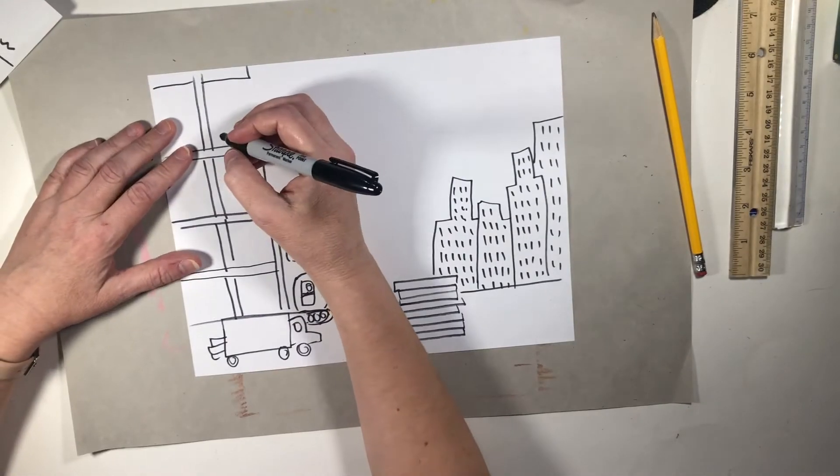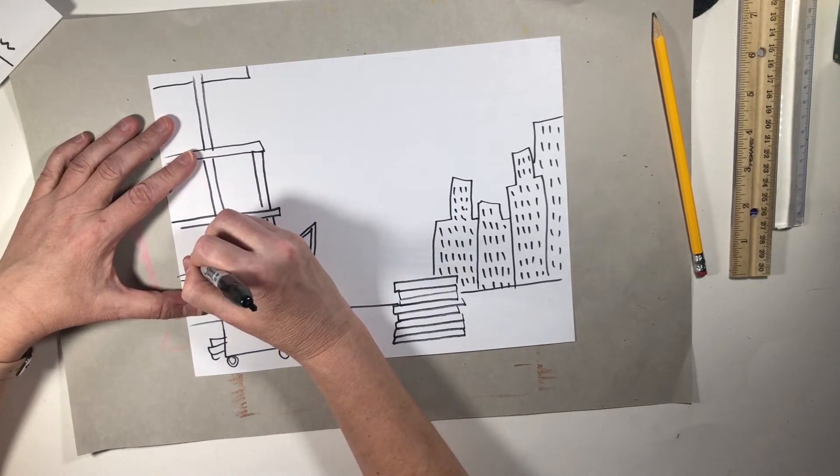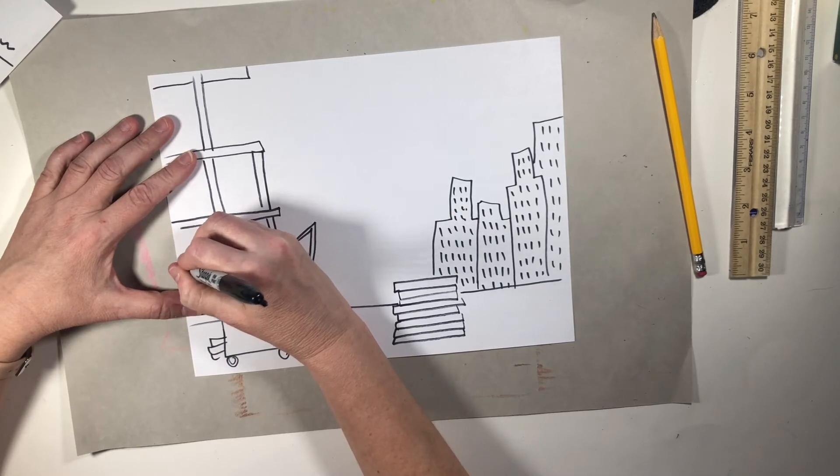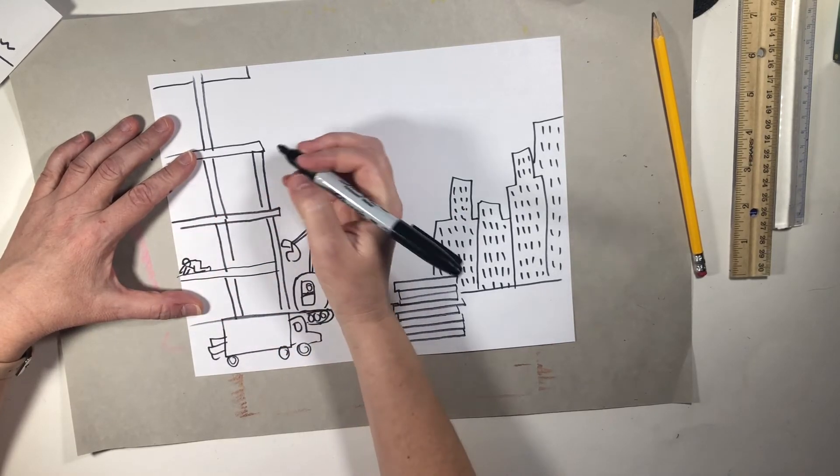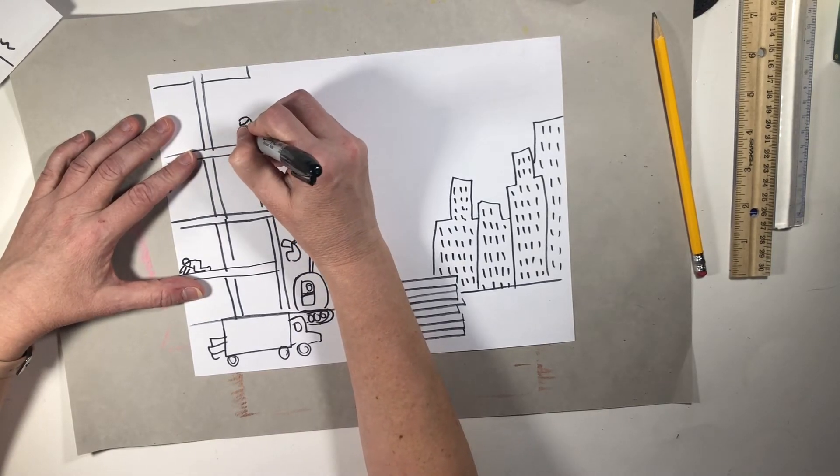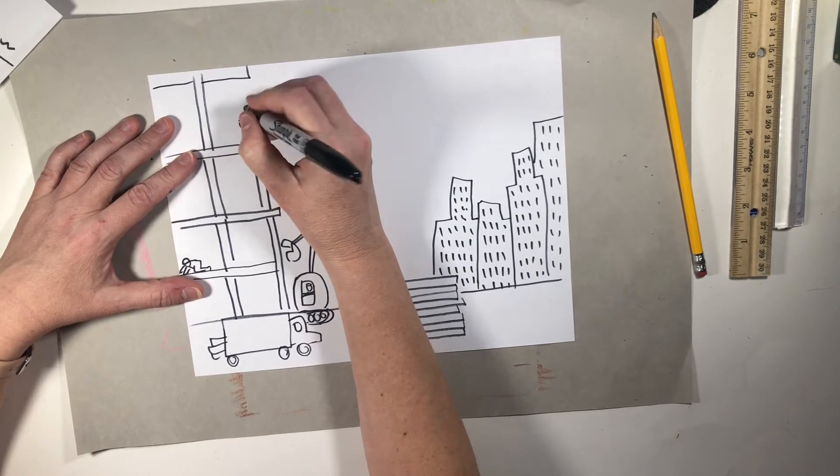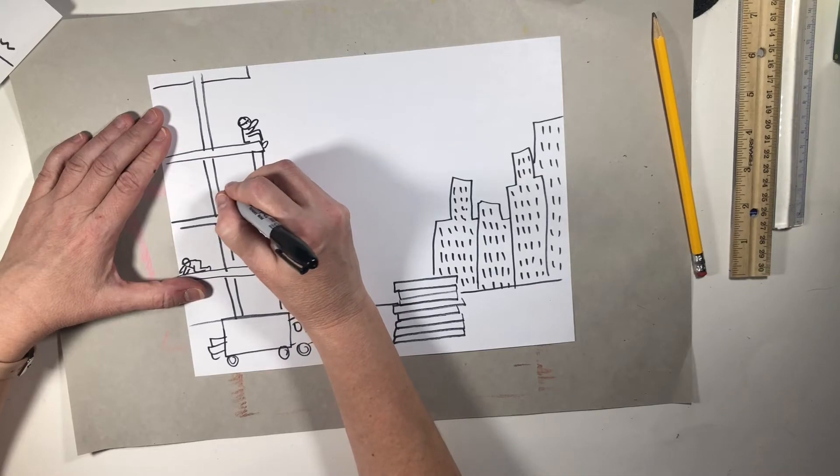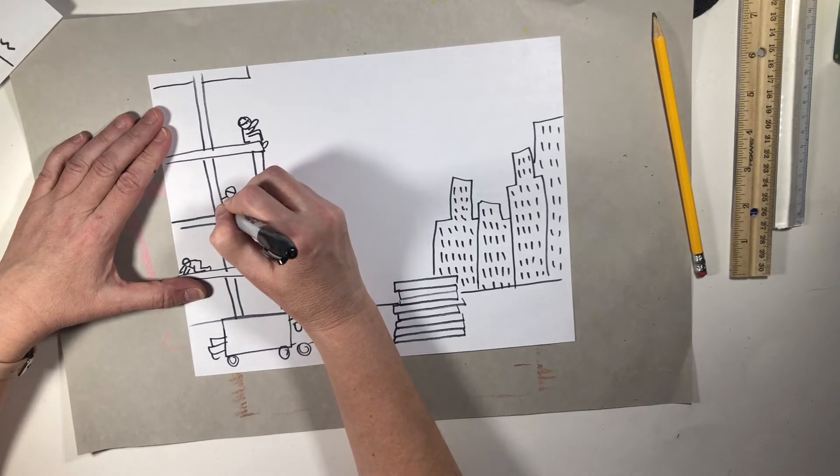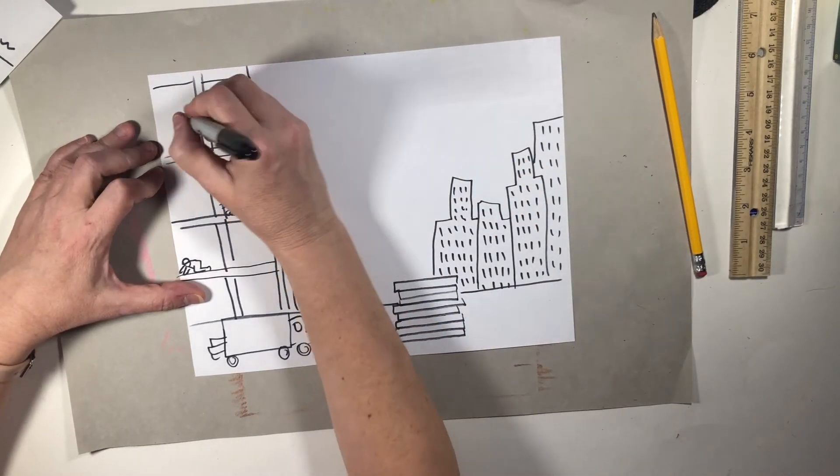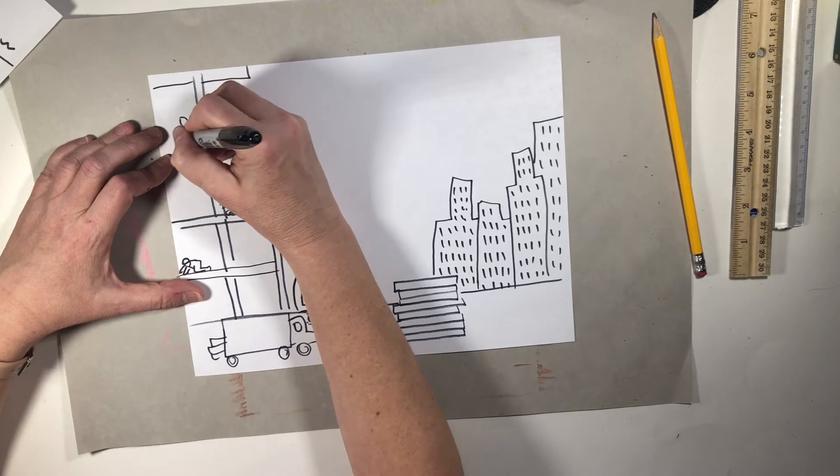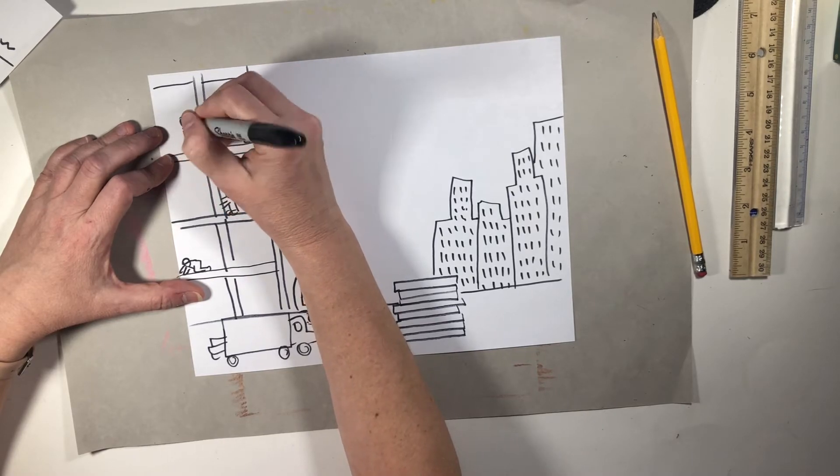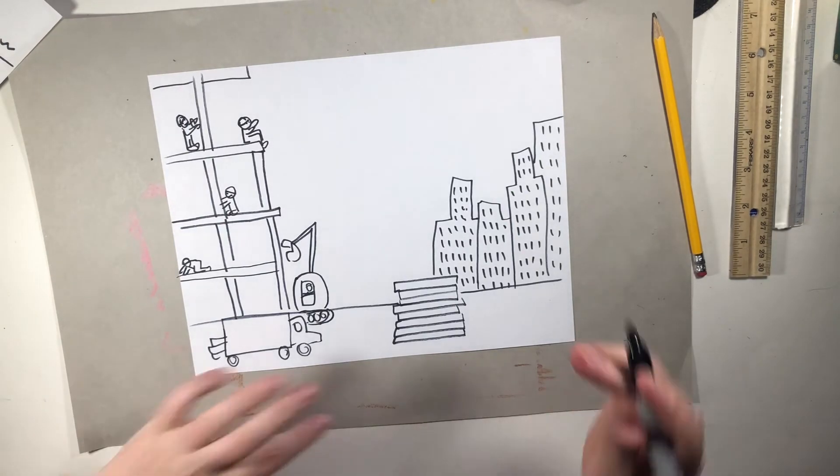And maybe there's some little guys here. Maybe there's a little worker guy who's kneeling down, fixing something with his special hard hat on. Maybe there's a little guy here who's sitting, going to be doing something with his hard hat on. Maybe there's a little guy here working on something with his hard hat on. There's a taller guy up here doing some work with his hard hat on. So there's a lot of stuff.